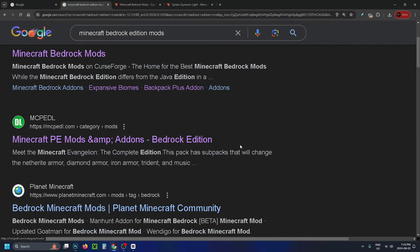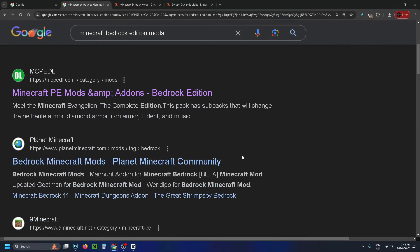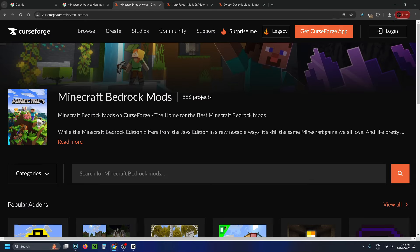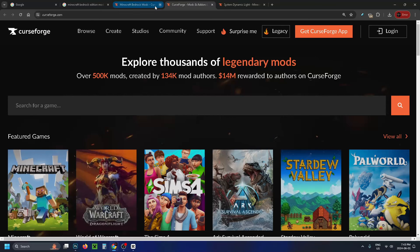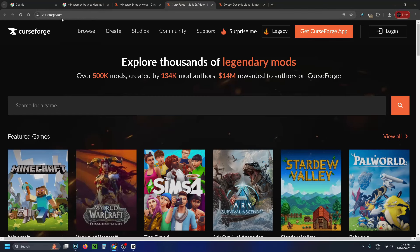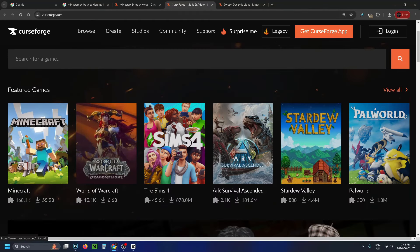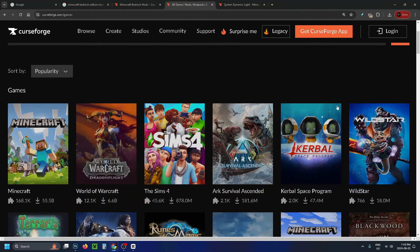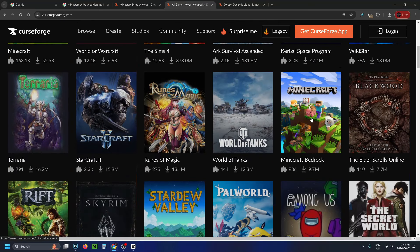There are plenty of websites where you can download these mods, however I personally like CurseForge so we're going to select that. You should be brought to this page, but if you went directly to CurseForge.com make sure you don't select Minecraft — rather, go to view all, then scroll down and select Minecraft Bedrock.